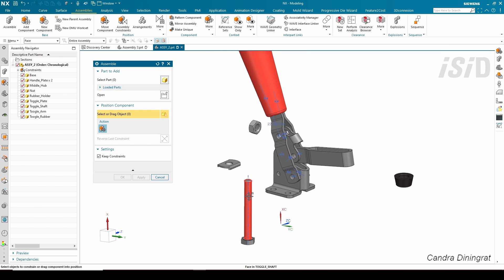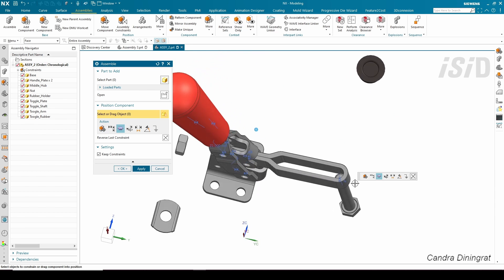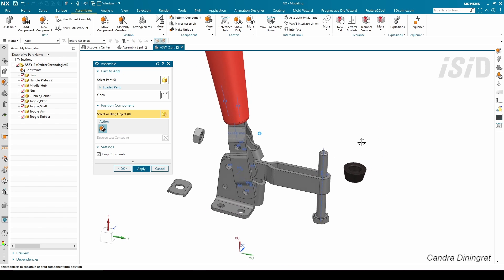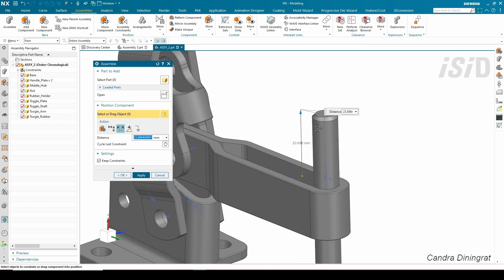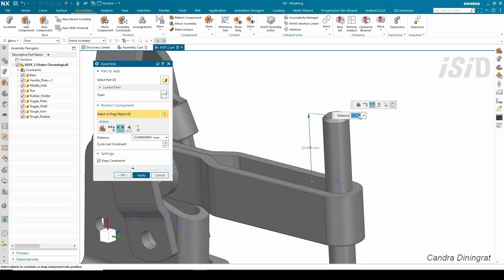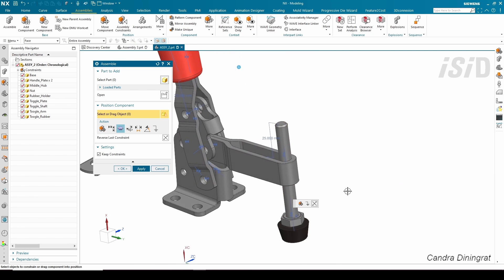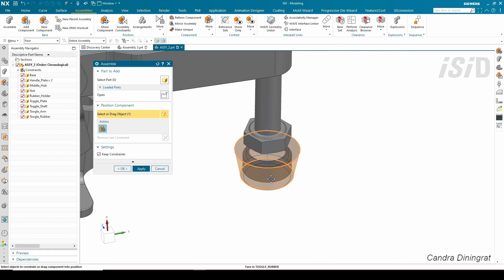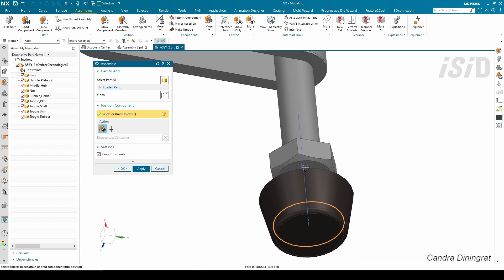I'm going to attach this sharp component to this cylinder for simplification, move it vertically, and then add a distance constraint between these two components — 25 millimeters — and click Apply. Then I'm going to attach this rubber to this sharp component. For better movement I'll drag it first, then attach this face to this face, and click Apply.